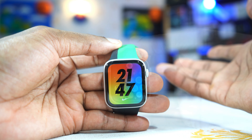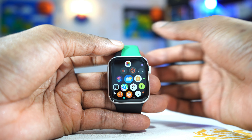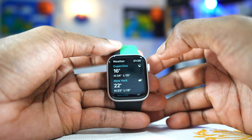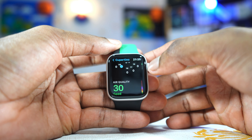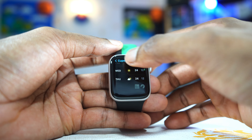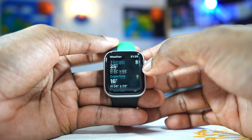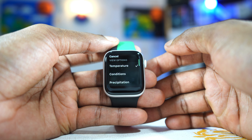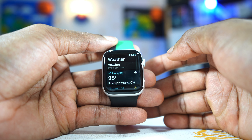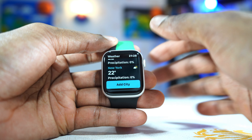The weather app has also been improved. It now has so much information and can send you a notification alert whenever it's going to rain or snow. Inside you have air quality, UV index, wind speed — everything is right there. You can also change the viewing mode: from temperature to conditions of the day or precipitation. It has detailed information about all different cities.